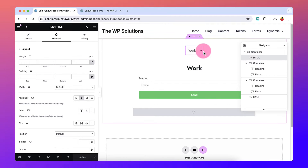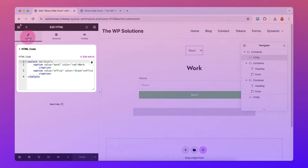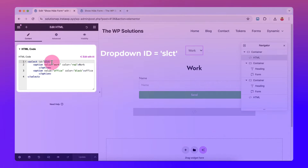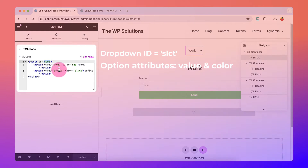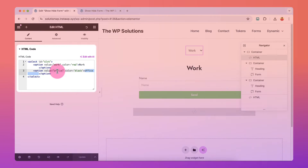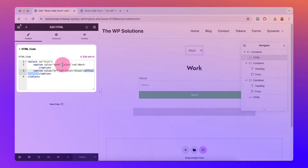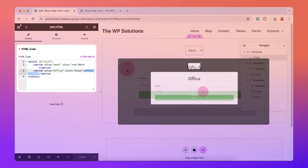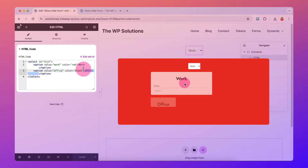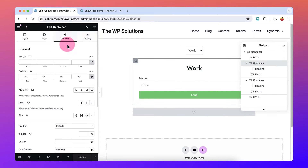In the HTML code, the ID of this dropdown is 'select-lcd' and I have two options: Work and Office. The value of Work is 'work'. I have also set a color attribute which will help me change the background color of the container when Work is selected and when Office is selected.